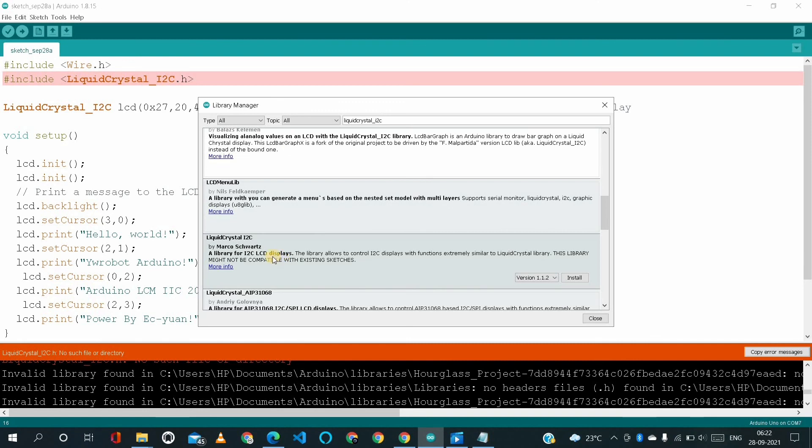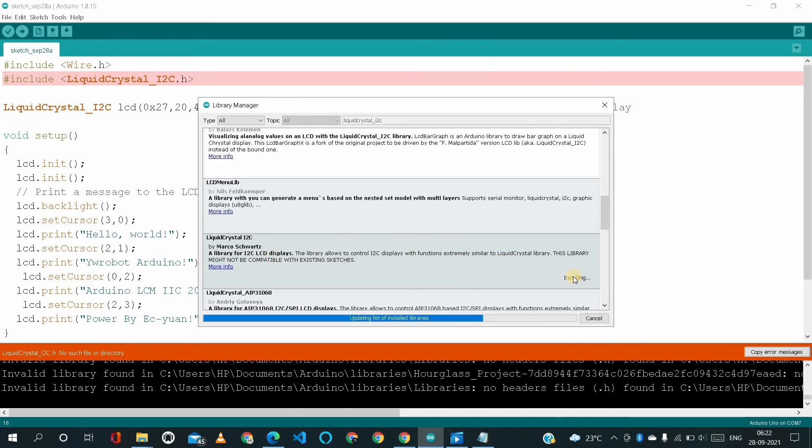And finally here we got the liquid crystal I2C library. We have to install this. I'm installing.